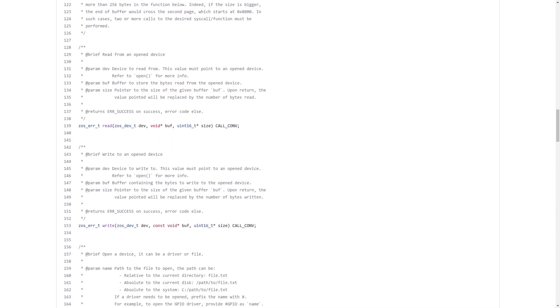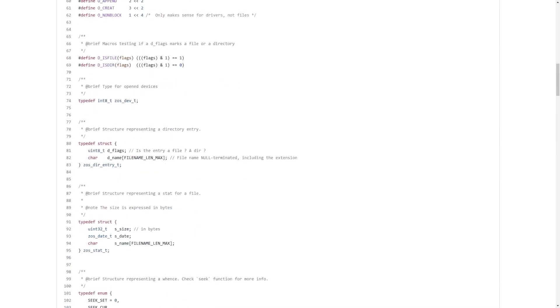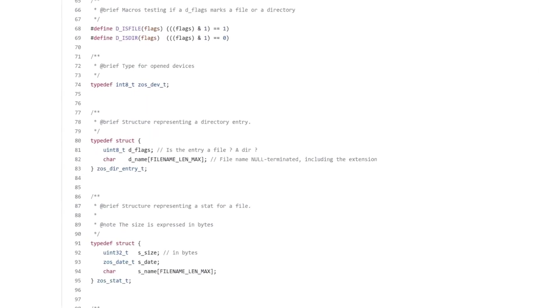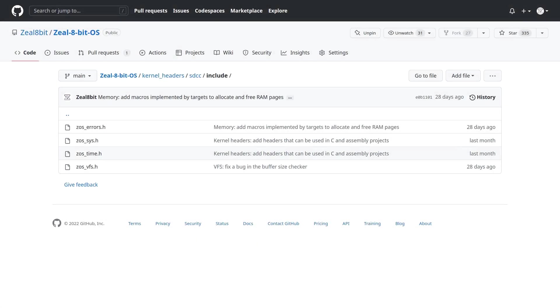Moreover, as C is more typed than assembly, there is also an explanation about the structures that are used to communicate with the kernel. For example, we have the directory entry structure or the file's status structure. The other header files follow the same pattern, while describing other syscalls related to time, errors, and memory.